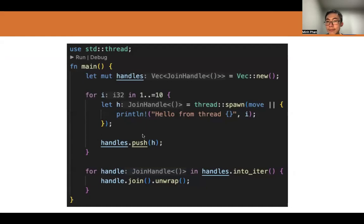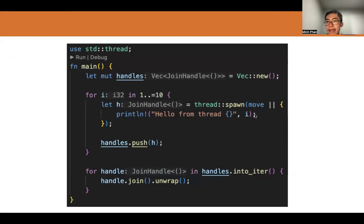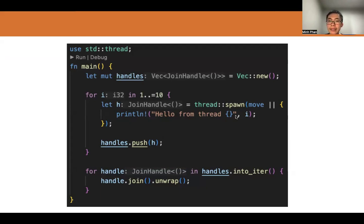Here is a code example from the last lecture illustrating that concept, where we spawn 10 threads and print out numbers from 1 to 10. Since the closure only prints out the value i, it would capture i by reference by default, which is not what Rust allows. So we use the move keyword to force a copy of i into the closure. Each thread has its own copy of i instead of a reference, so we are good.